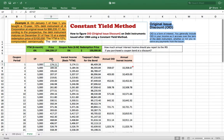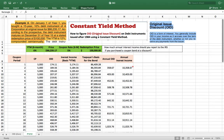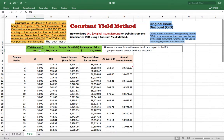In order to calculate the OID, we use a method called the Constant Yield Method. This is from the IRS — it explains how to figure out the OID on debt instruments issued after 1984. The key idea is that it uses a constant yield to maturity throughout the calculation.